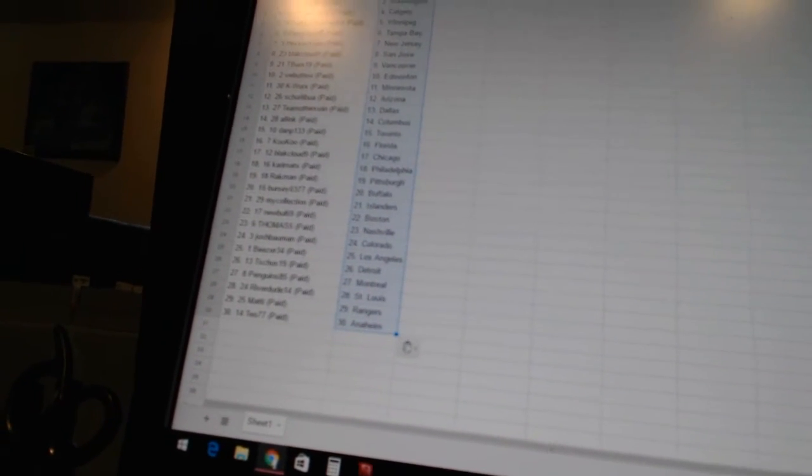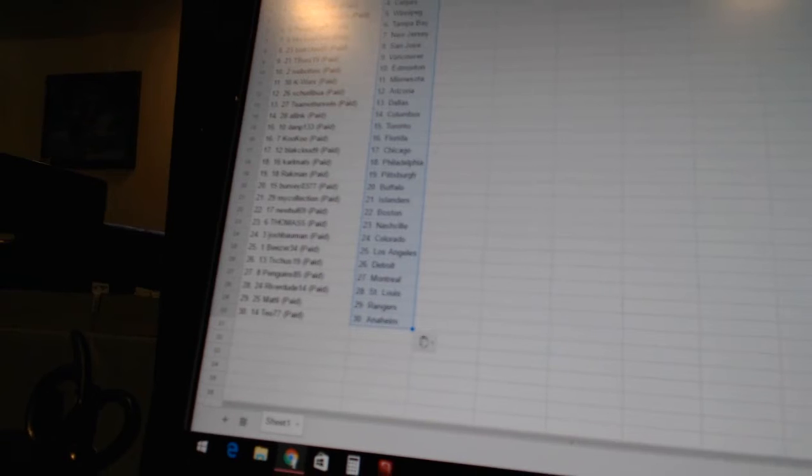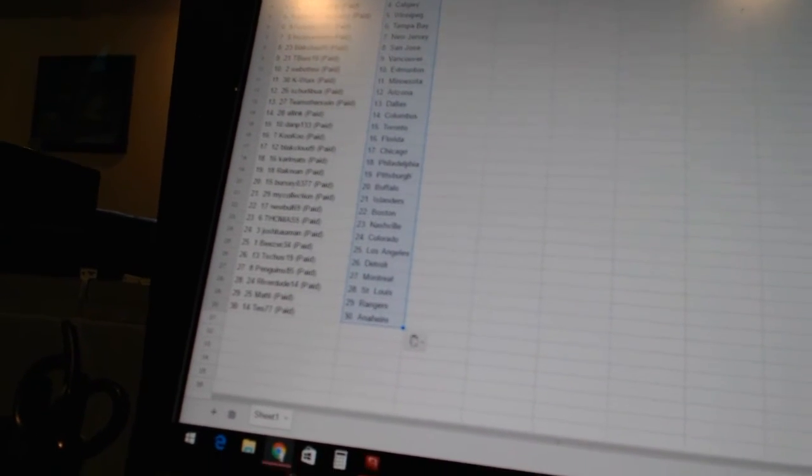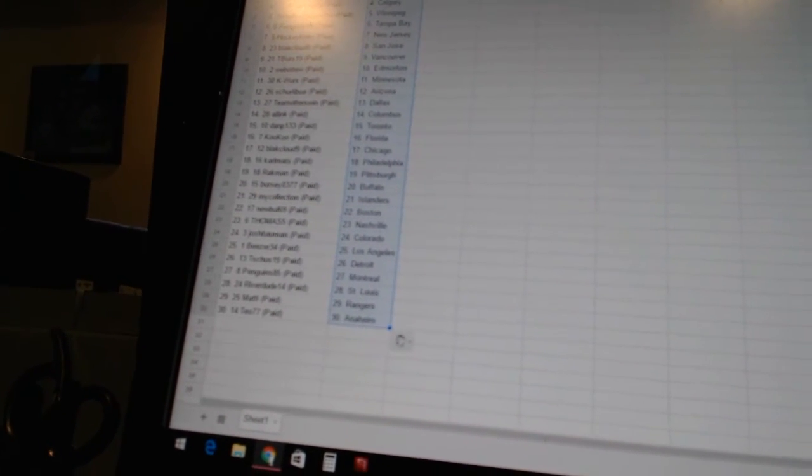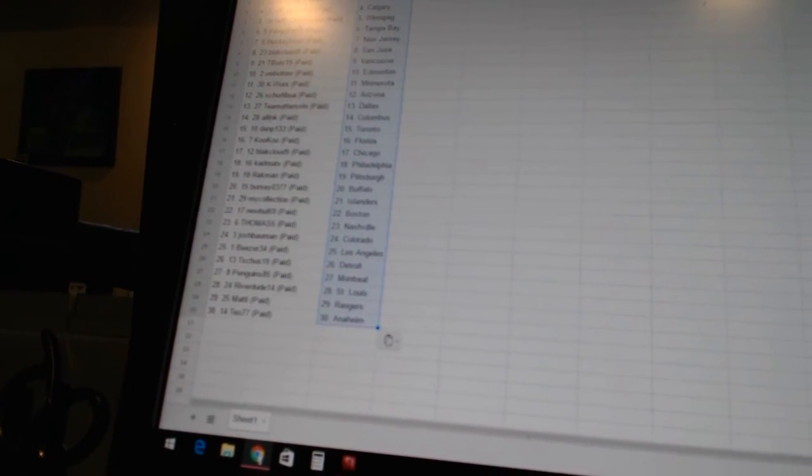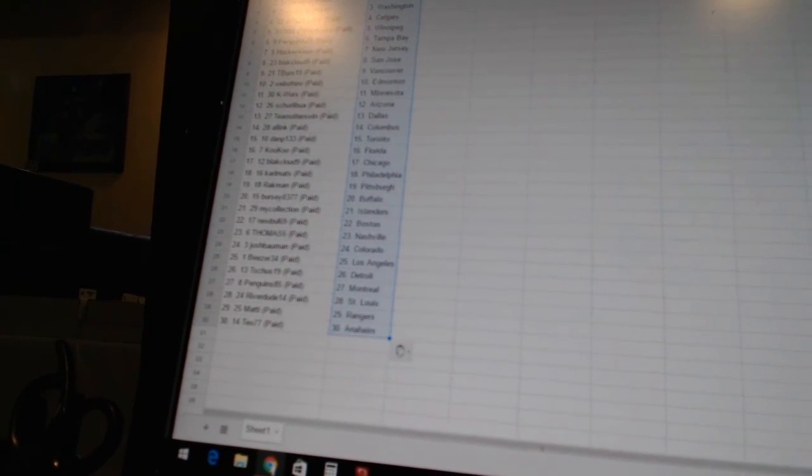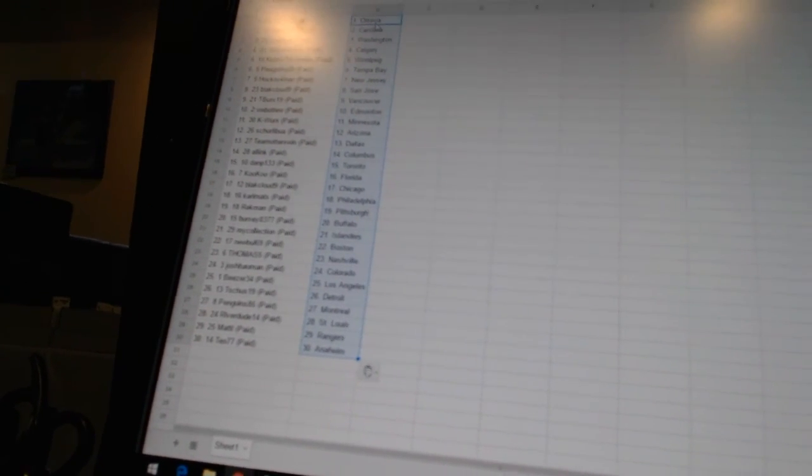Newville 69 is Boston. Thomas 5 is Nashville. Josh Bowman is Colorado. Bees 34 is Los Angeles. T-Schuss 19 is Detroit. Penguins 85 is Montreal. Riverdude 14 is St. Louis. Matty has the Rangers. And T-O 77 has Anaheim.